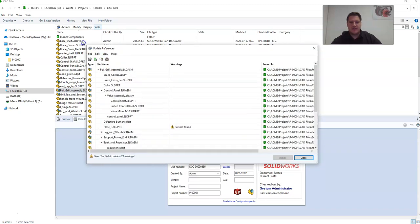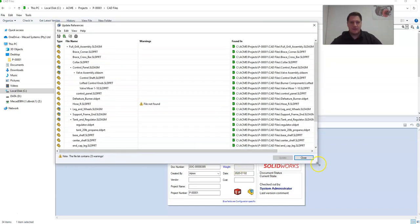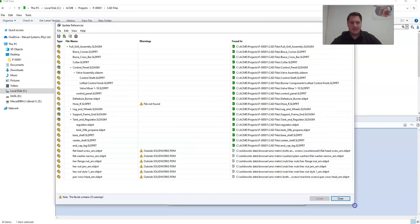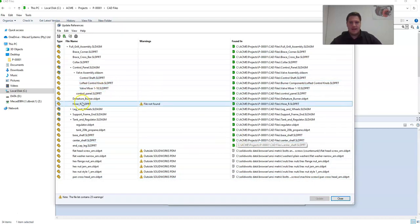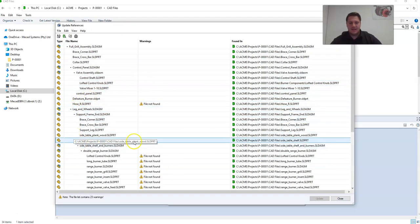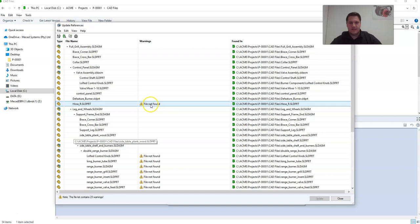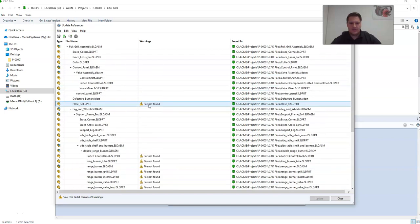This will generate a complete list of all the reference components in that assembly. And if you have any broken references, you will get certain warnings like this, file not found.